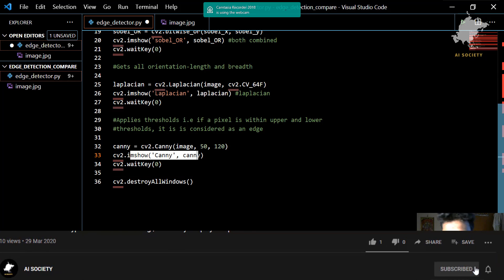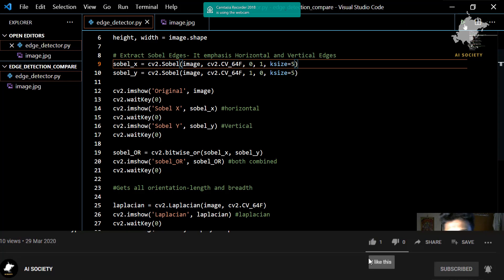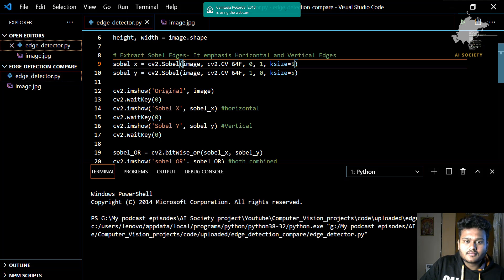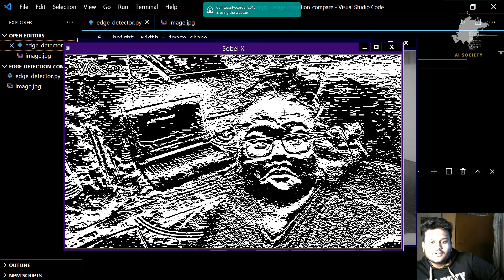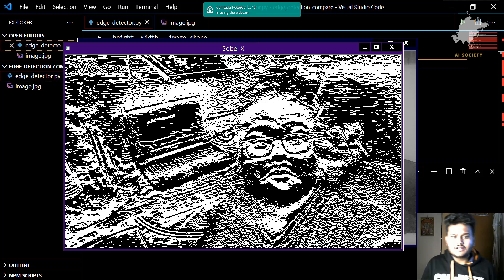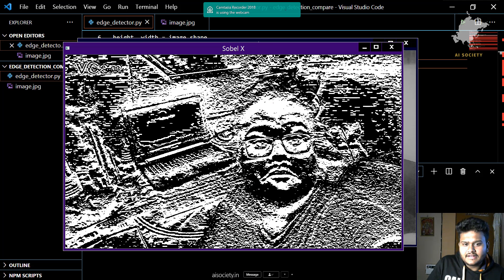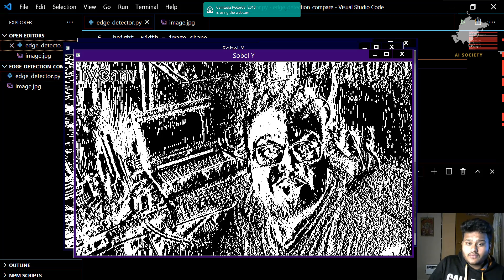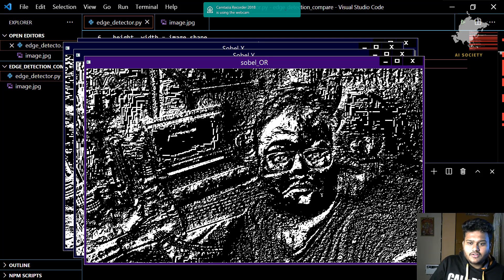Now let's run the code and see how it looks. This is the original image. This is Sobel X — you can see the x-axis detection, but it's not that good because a lot of noise is also being detected. This is Sobel Y — y-axis detection, and it is still detecting a lot of noise. This is Sobel OR — the combination of both using the bitwise OR operator.